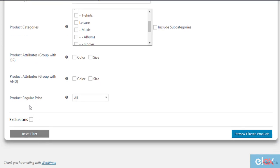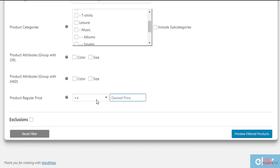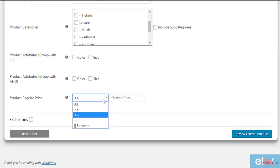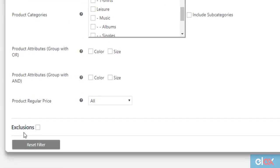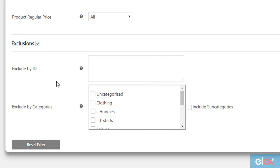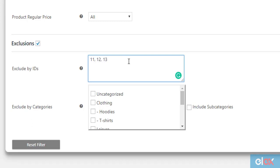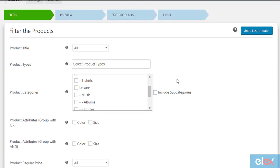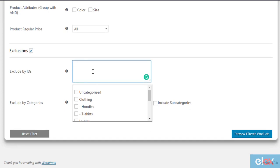And lastly, you can use the regular prices of the products — select any price comparison condition and enter the required price values. The latest version of Bulk Edit includes a new feature called exclusions. This feature is used to exclude some products from the bulk edit operation. You can exclude products using product IDs and product categories; for multiple products, enter multiple product IDs separated by commas. For demonstration, let us filter T-shirt products and exclude one T-shirt product with product ID 392.